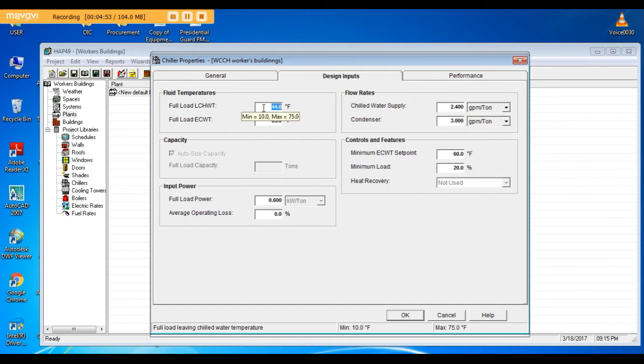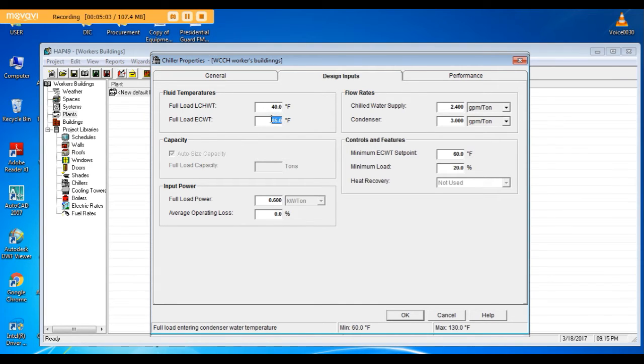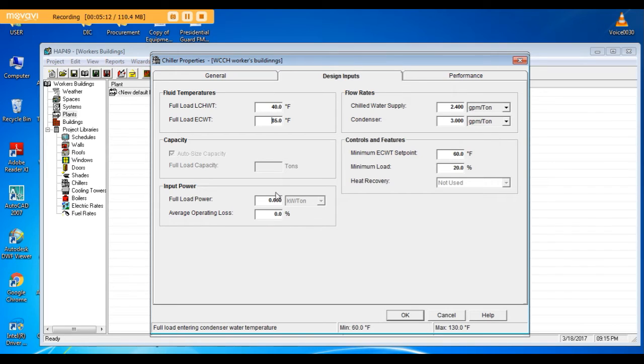The full load leaving chilled water temperature, as we said, 40 degrees Fahrenheit. The entering condenser water temperature I will keep 85 degrees Fahrenheit. Full load power, the efficiency of the chiller: 0.6 kilowatt per ton. You can change it if you have different data.